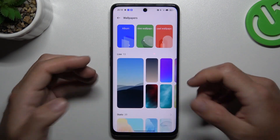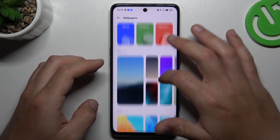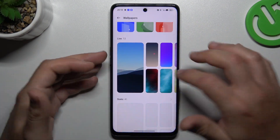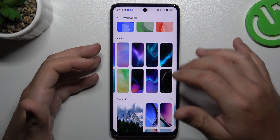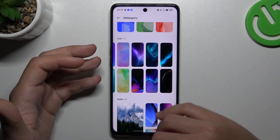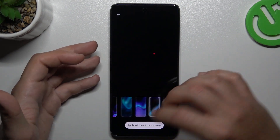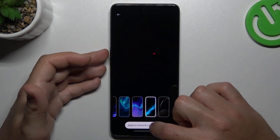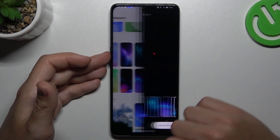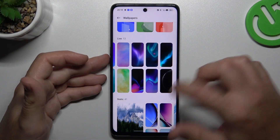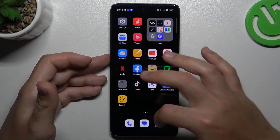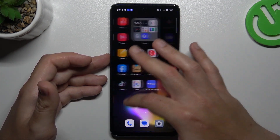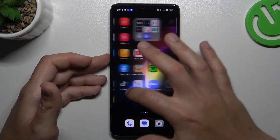The first one is wallpaper. If you want to change it to a live wallpaper, for example with an animated picture, just tap on it, choose apply, and now as you can see we have an animated home screen.